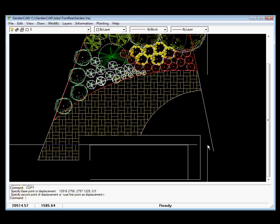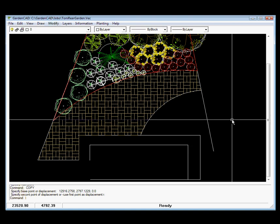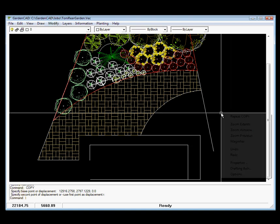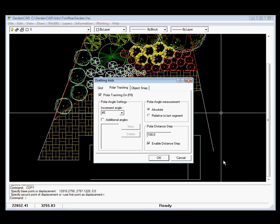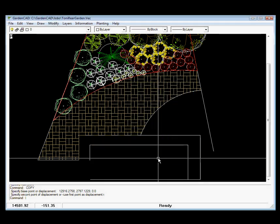Another illustration of this polar tracking mechanism. If we right-click and go to drafting aids and pick polar tracking, if we leave polar angle measurement absolute and set a polar distance step of 100 units, which in this environment is 100 millimeters, we'll okay it.